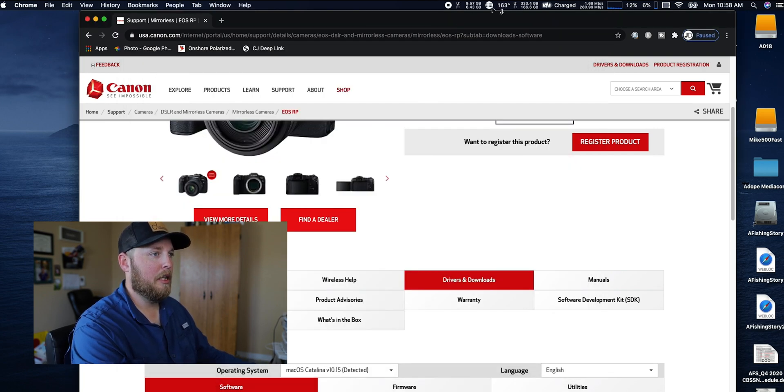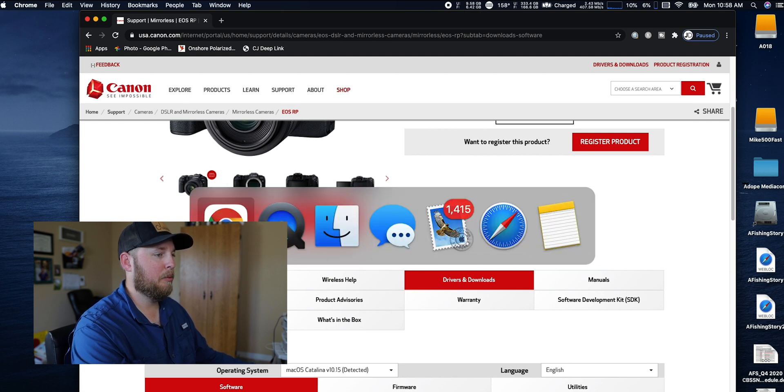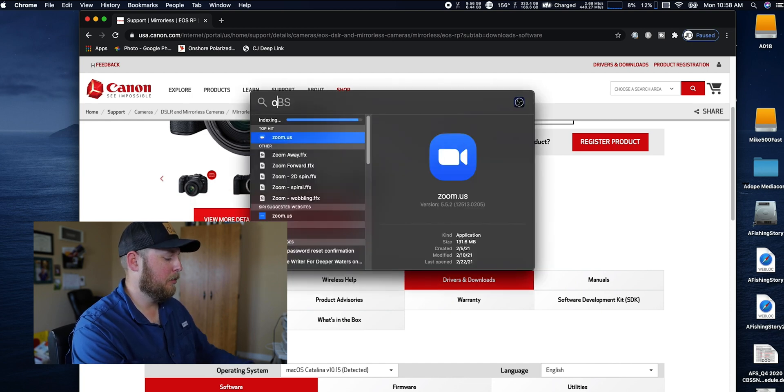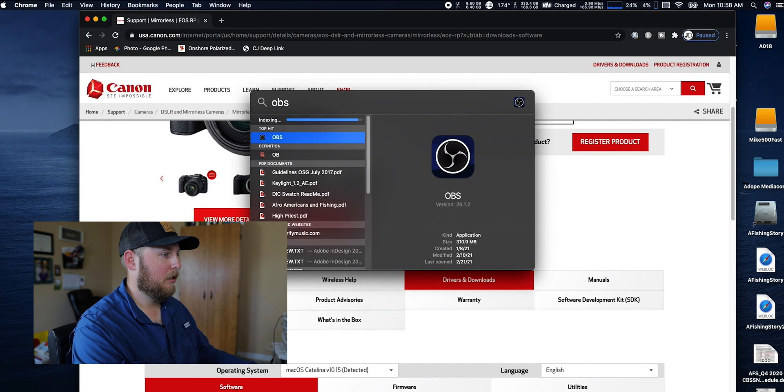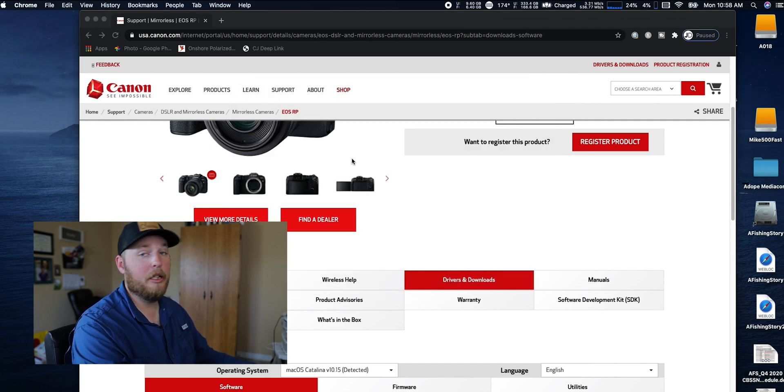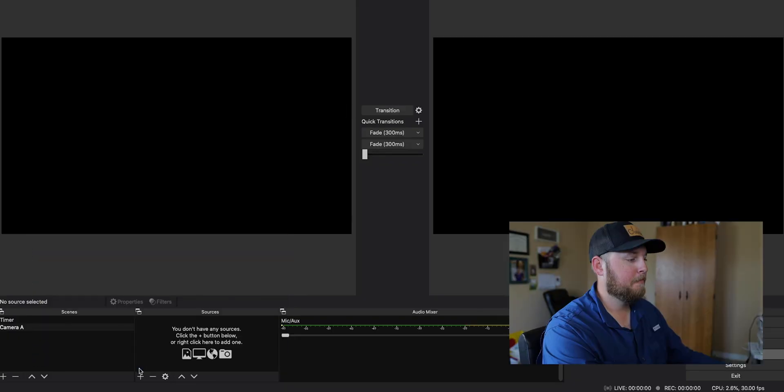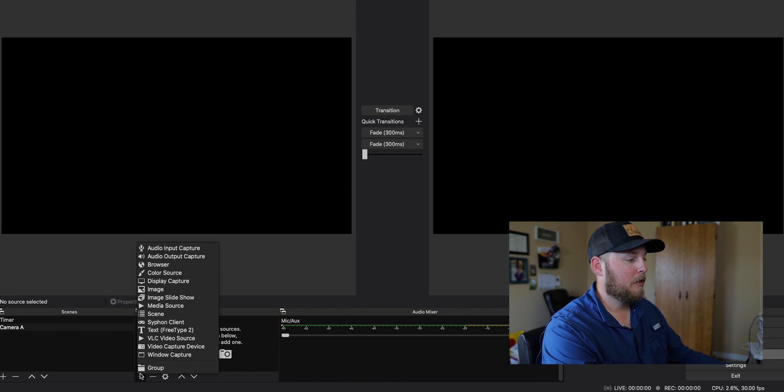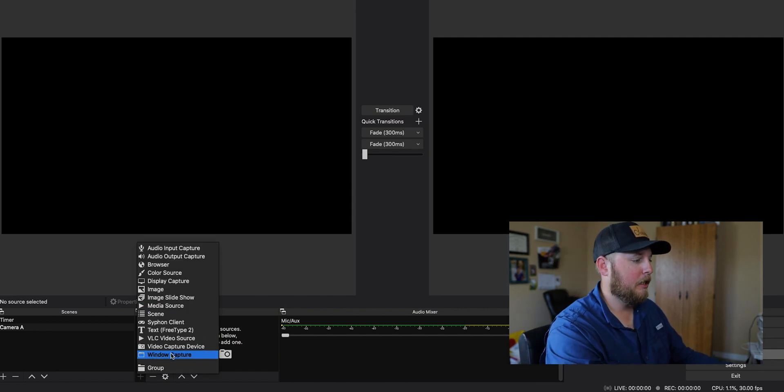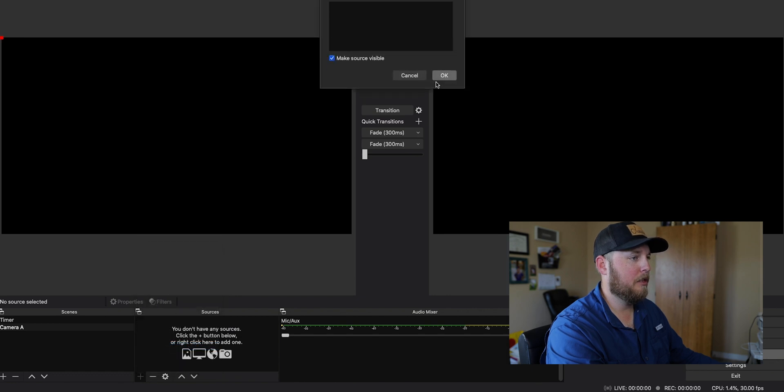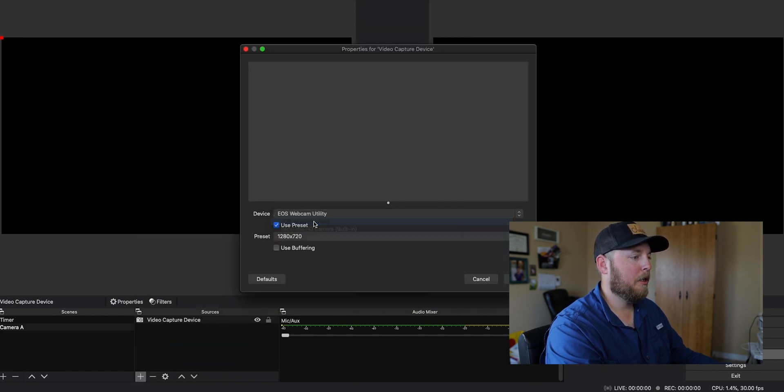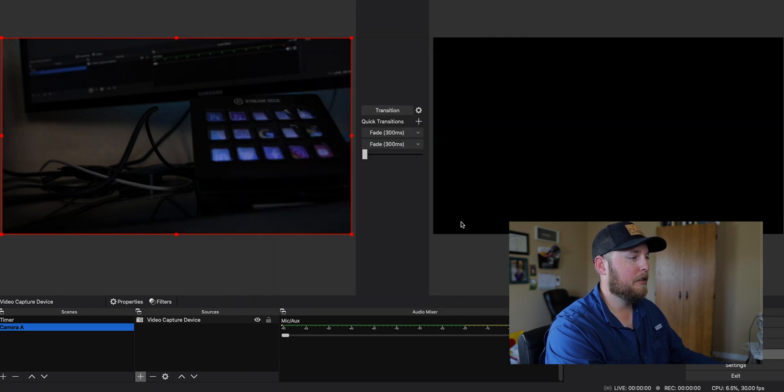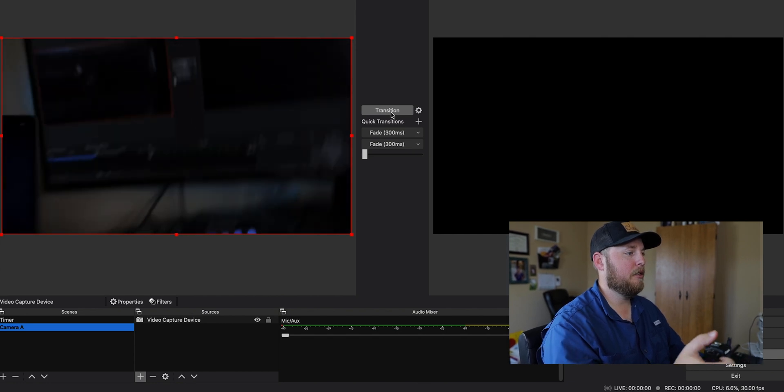As you see, Webcam Utility is nowhere open. I closed it out - it's nowhere open on my computer. It just works once you open it one time. Now I'm going to go to OBS. OBS had a major update recently, I don't know if y'all noticed. I'm going to go to video capture device, Webcam Utility, boom, at full 720p, and now it's ready to go. As you see, good to go.